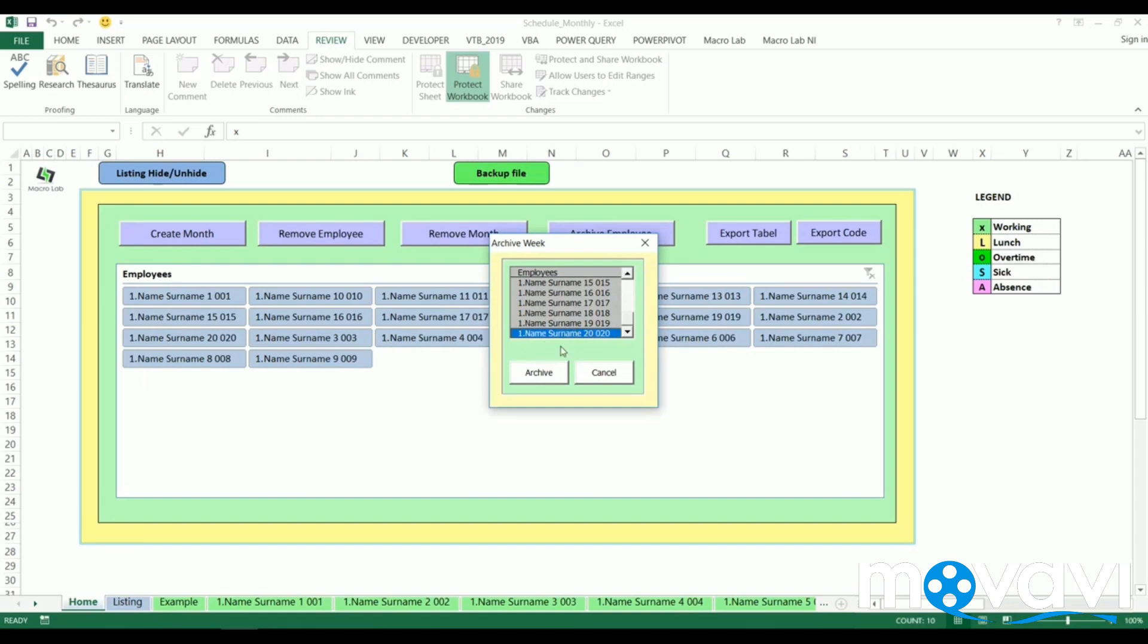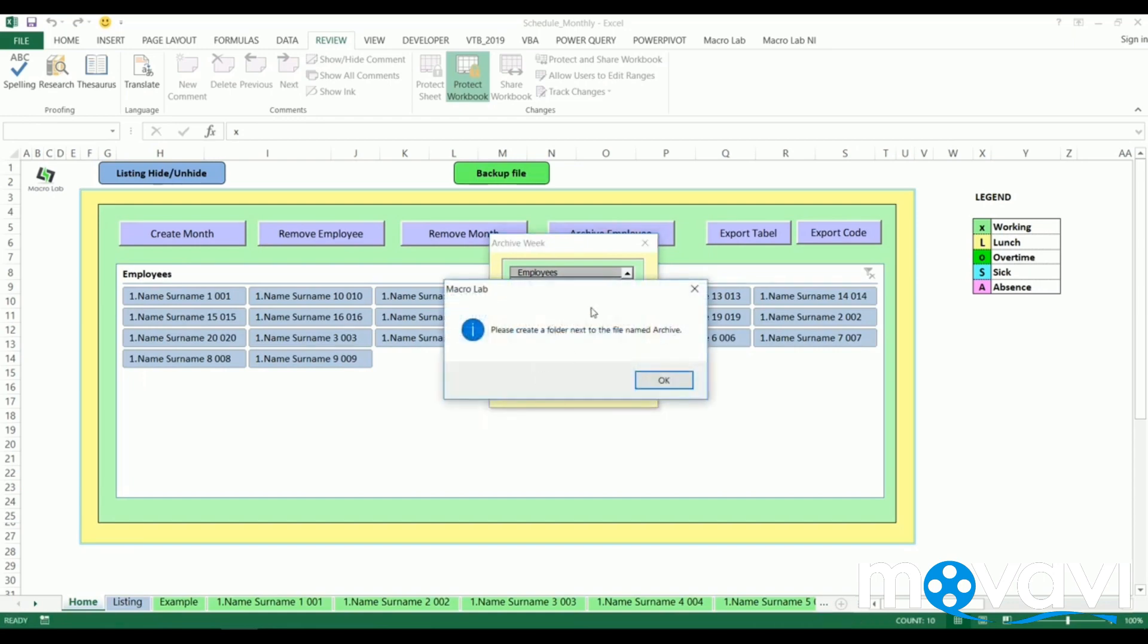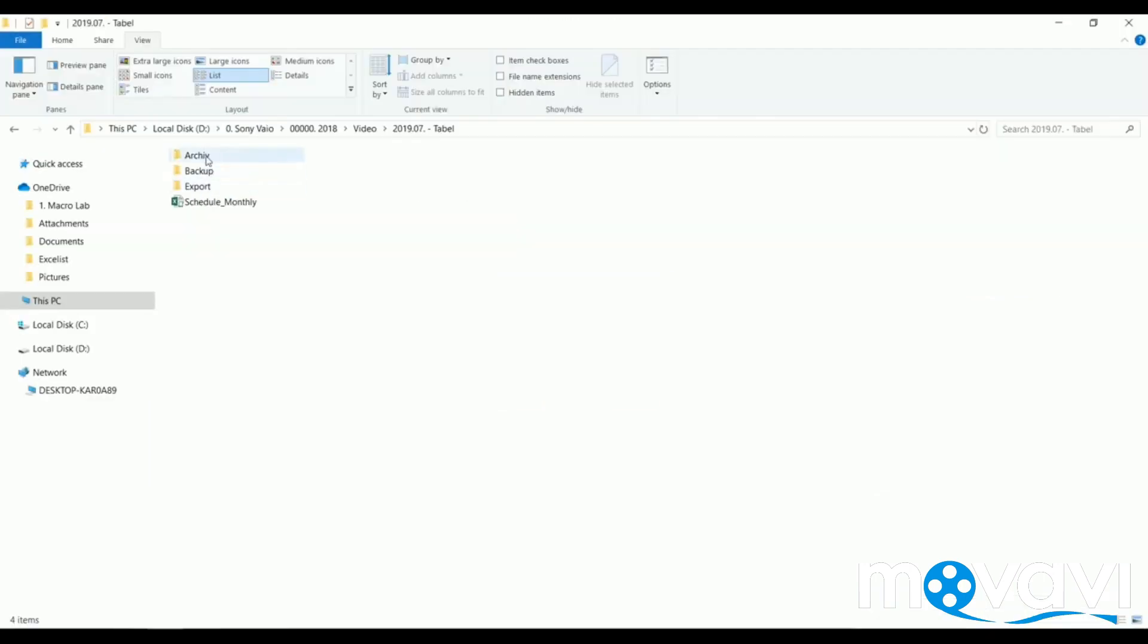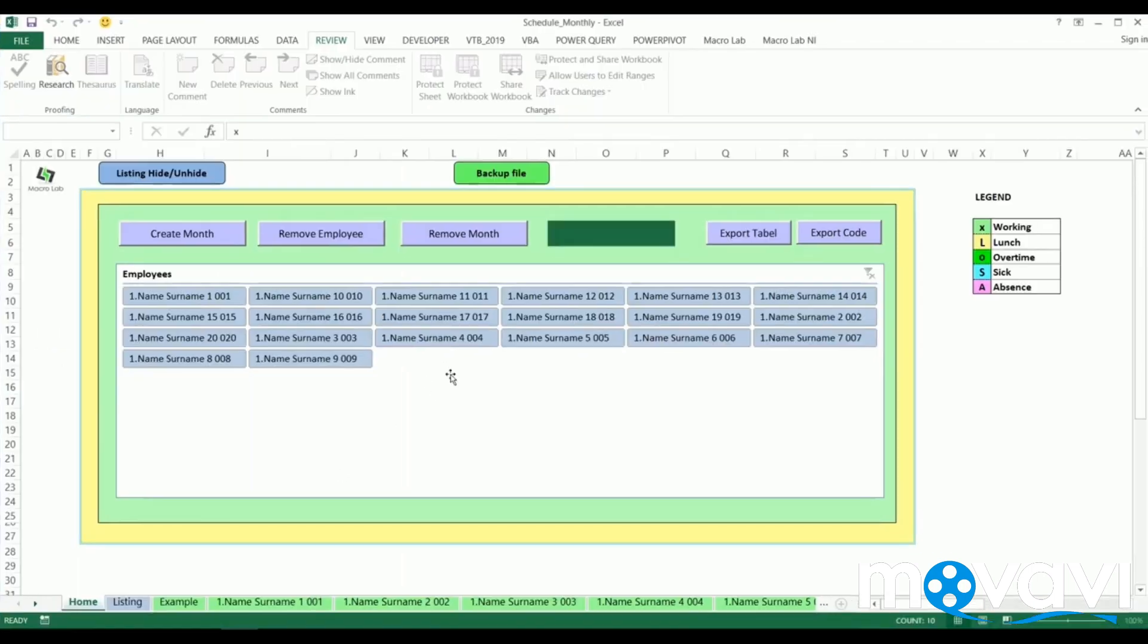Here the program is asking to create an archive folder next to this file's location. We have intentionally made a typo in the folder's name in order to check the program and show it to you. The same way works backup and export folders. Even if the user forgets about that, the program will kindly remind.